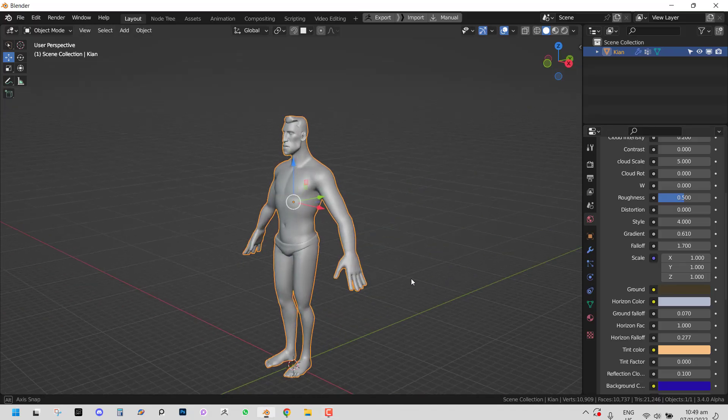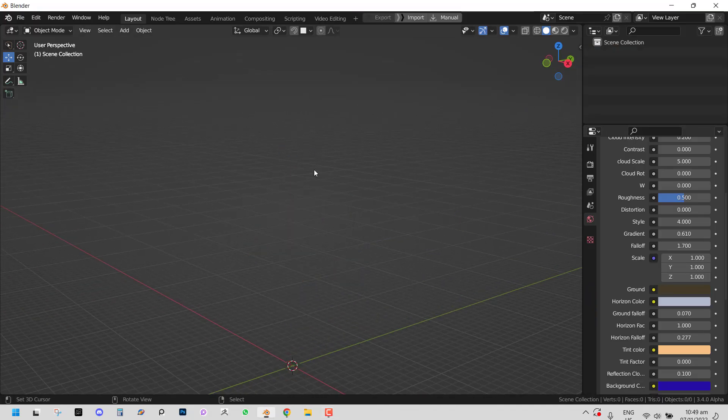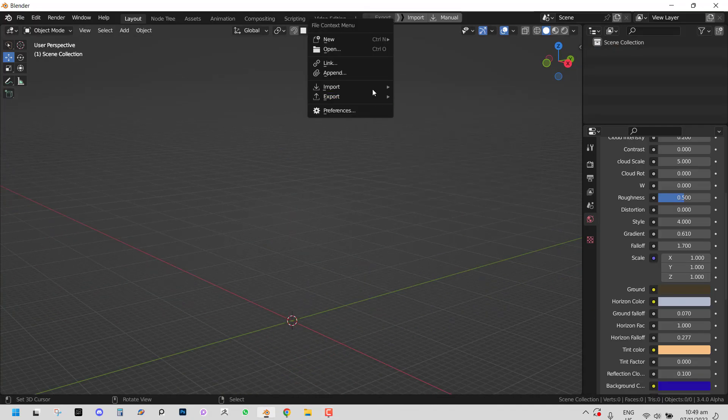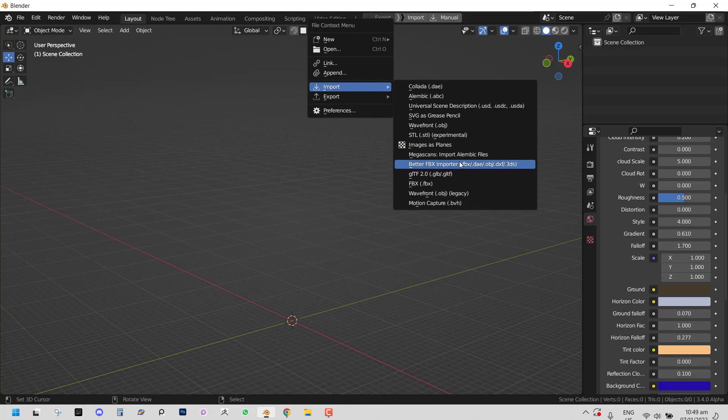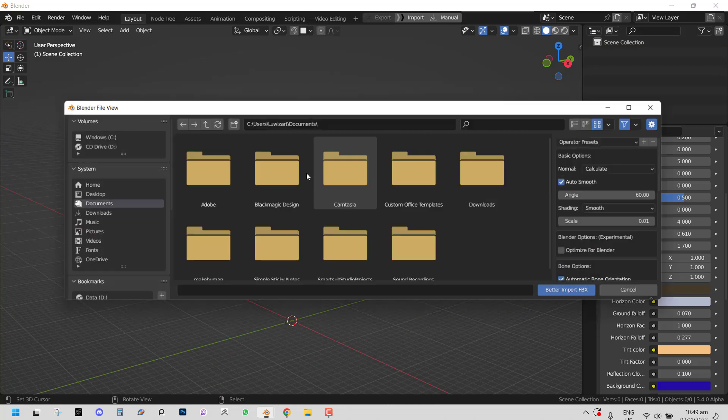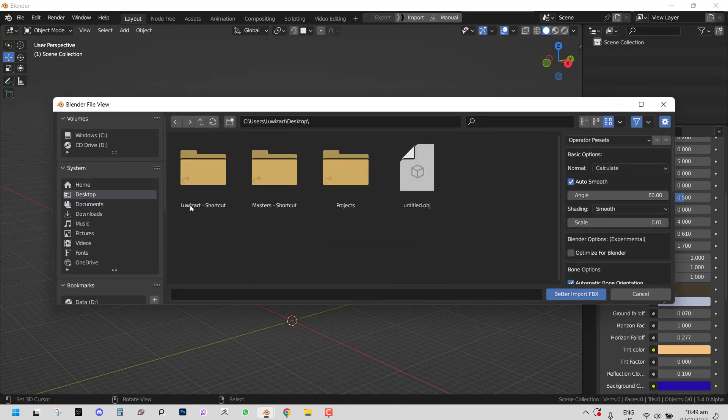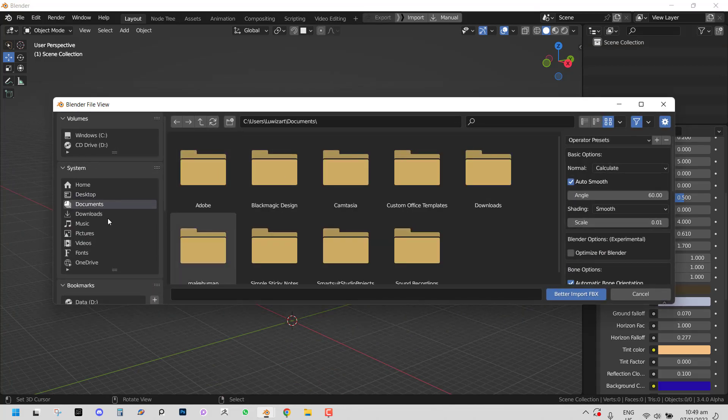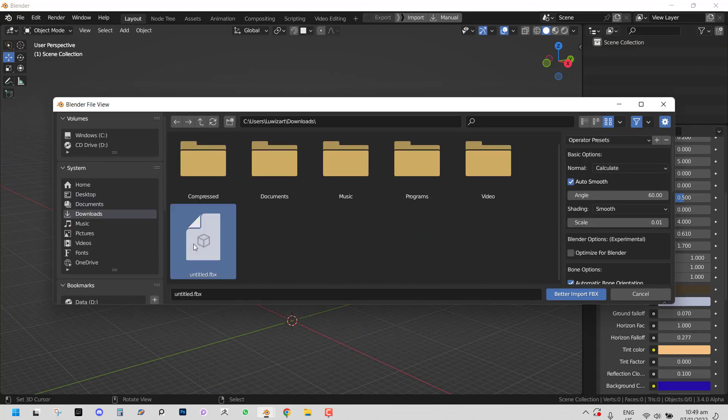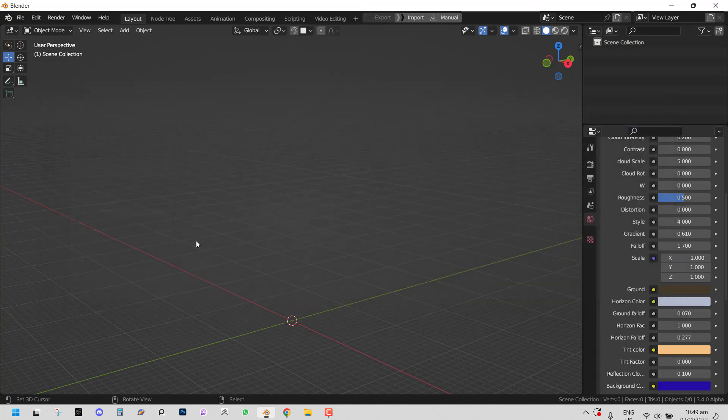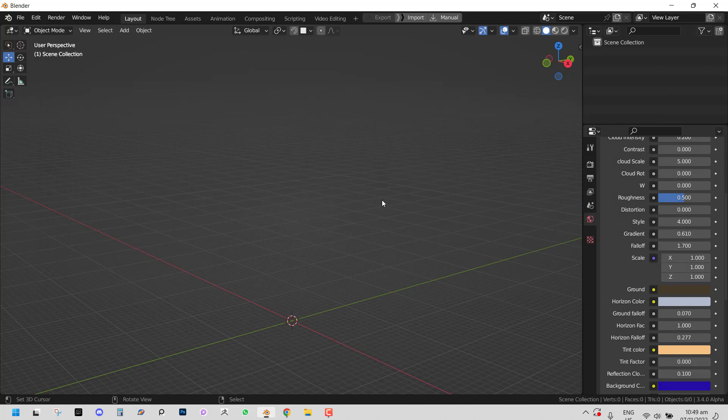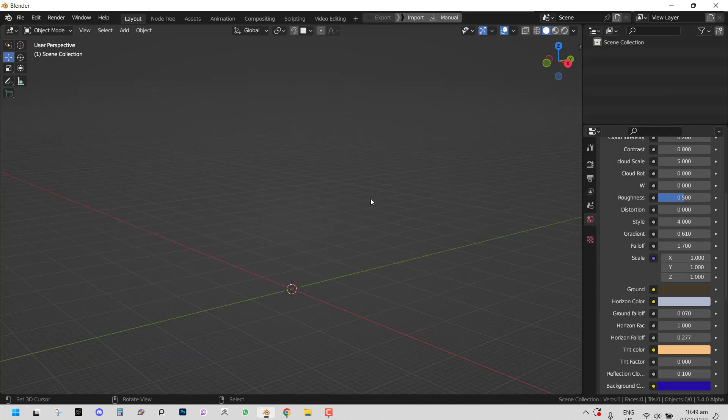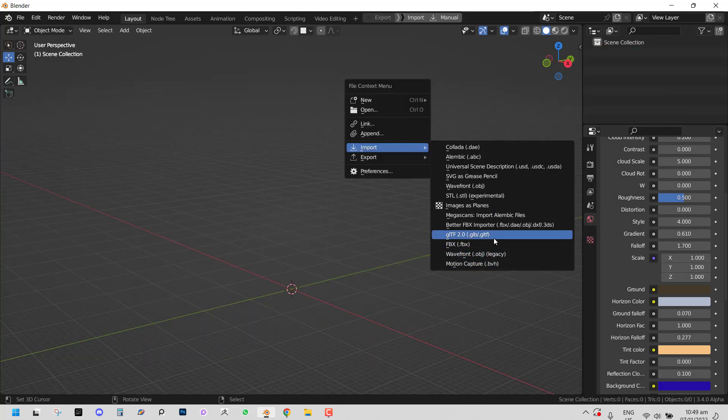So here in Blender, I will just delete this and let's import that one which we created. So this is our rigged version. I need to play with the scale a bit.